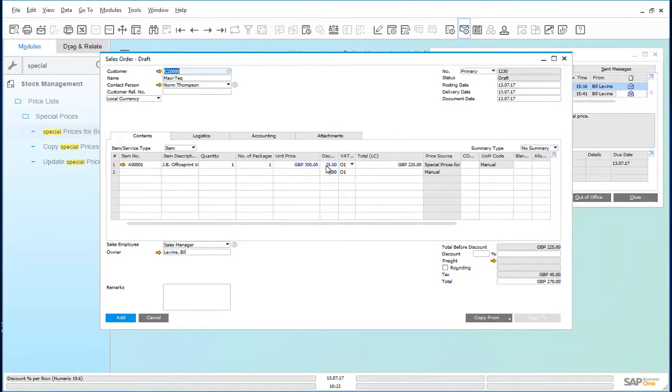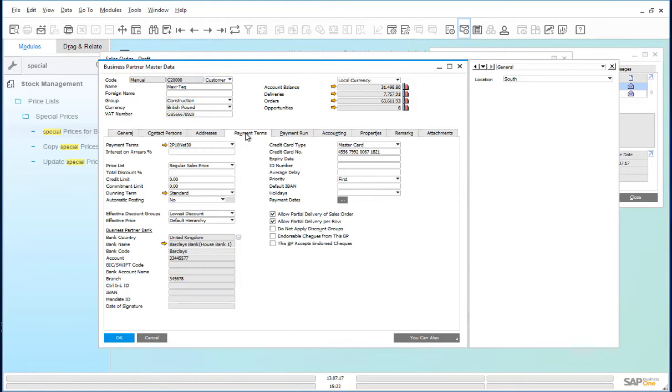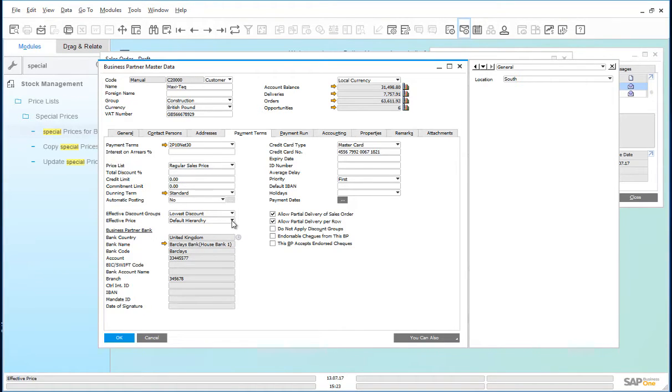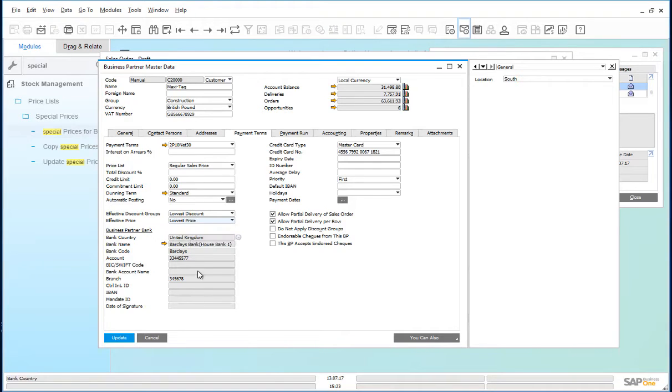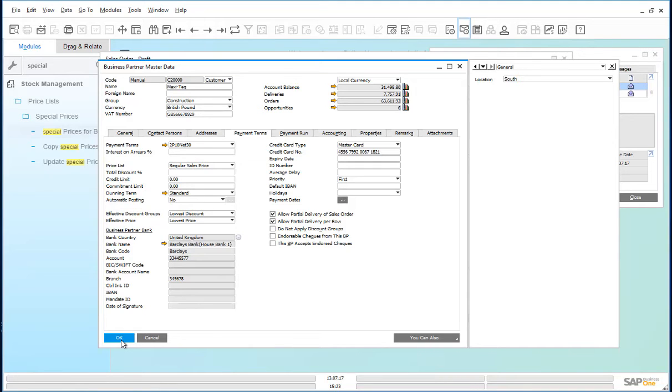So let's have a look at the business partner record. Here, look at the payment terms and look at the effective price. This has been set to default hierarchy. We need to change that to lowest price. Update that. This setting will enable Maxitech to always benefit from the lowest price should any promotions in the future be better than their standard 25% discount.